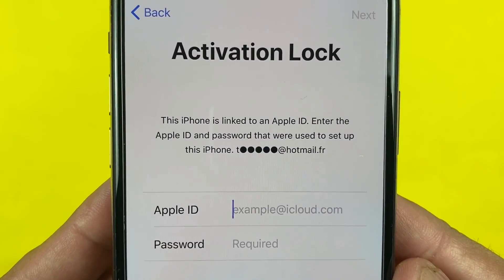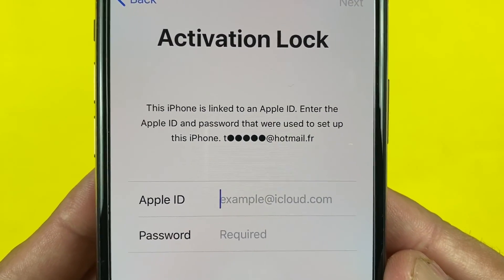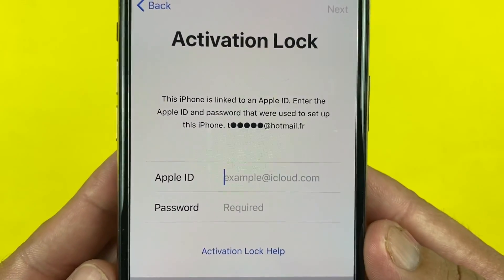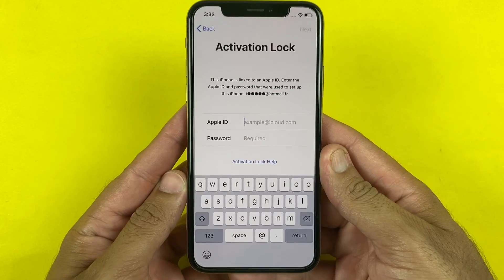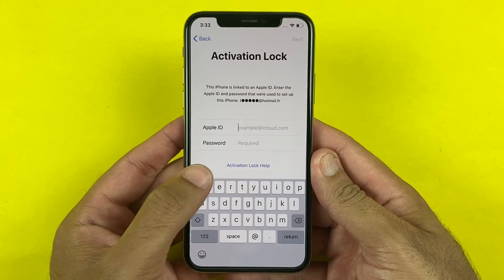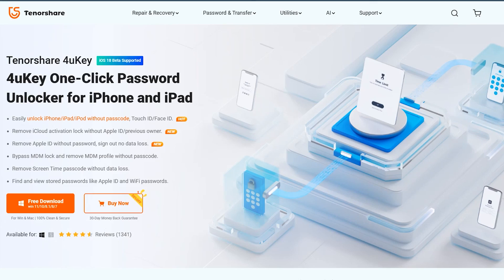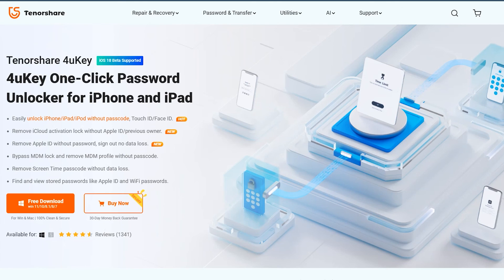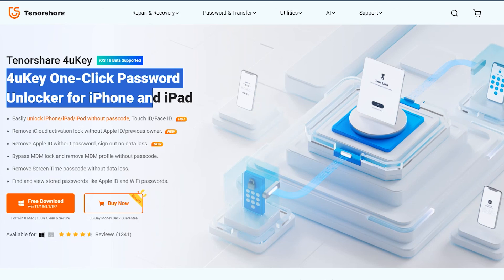So those were three methods for bypassing the iCloud activation lock from any iOS device. In my opinion the best method is the first one — using Tenorshare 4uKey — as it's quite simple and easy and anyone can do it without any technical expertise. Let me know if you guys have any questions regarding any of these processes. Thanks for watching and I'll see you in the next one.